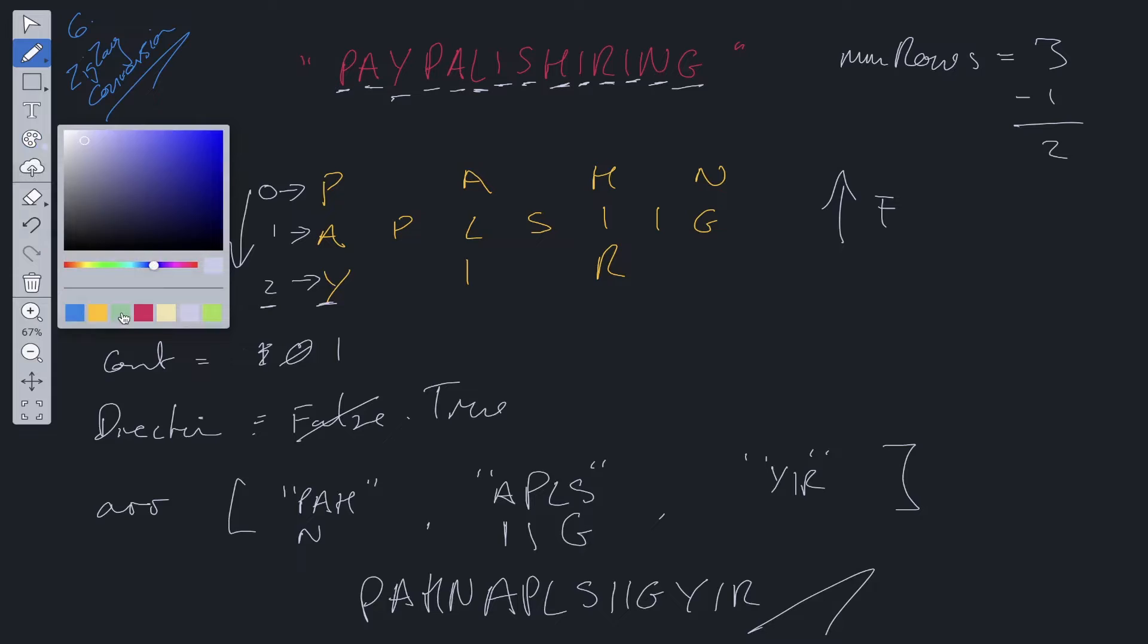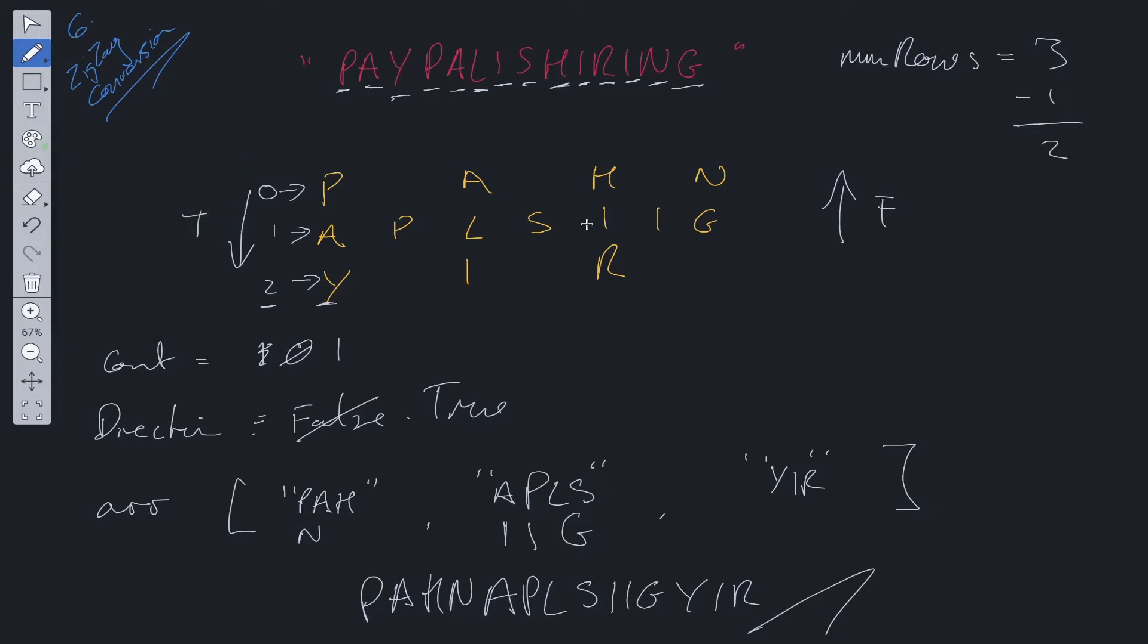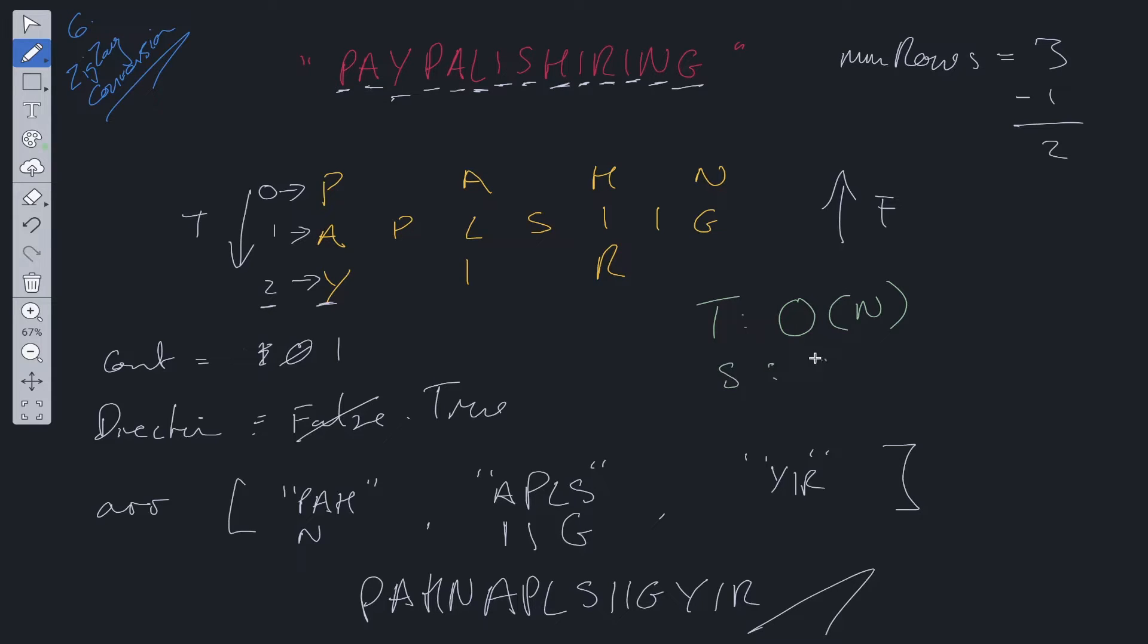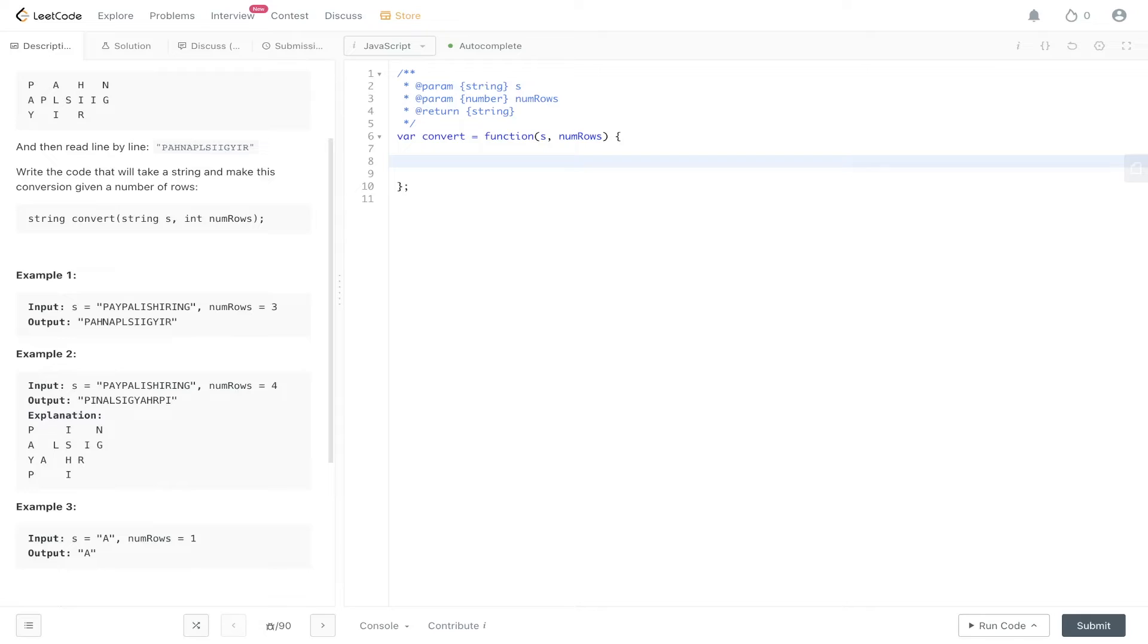Now in terms of time and space complexity, we have one loop which is going over this string. So time complexity is O(N) and space complexity is also O(N) where we're storing all of the values of the string within an array.